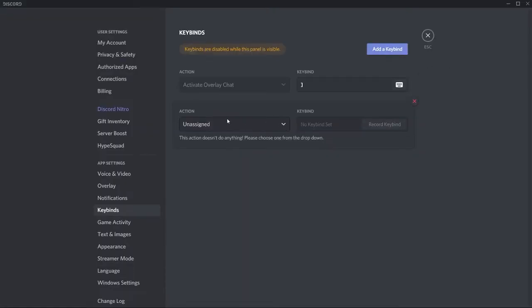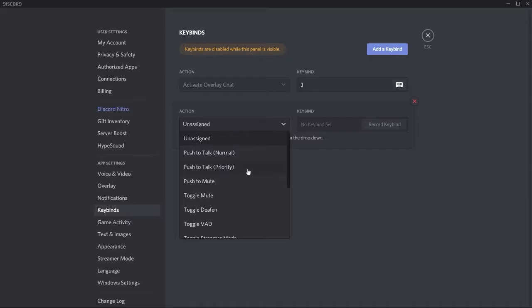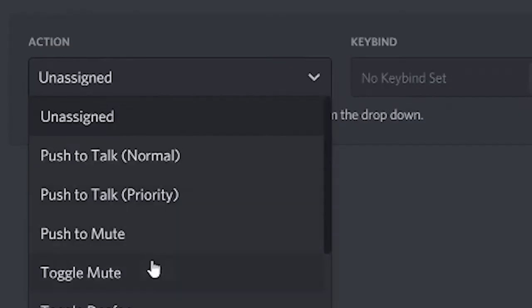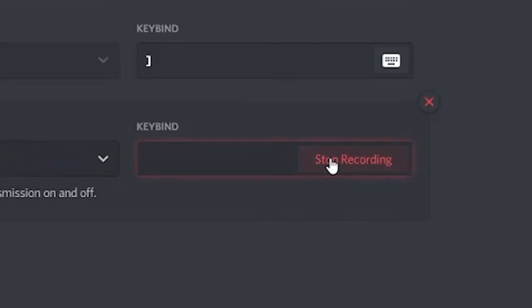Two adjacent boxes should appear below. Click on the drop-down menu and scroll to select Toggle Mute. Once selected, you'll have to choose a keybind.